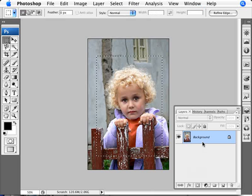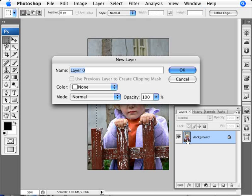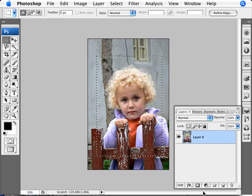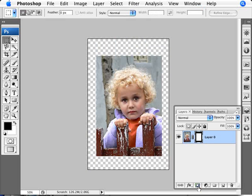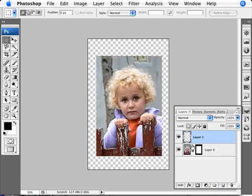Now what we're going to do is just double click here on the background layer just to transform it into a regular layer. And now we're going to go ahead and add a layer mask so that we've masked out the image, so we only have the part that we want to work with.